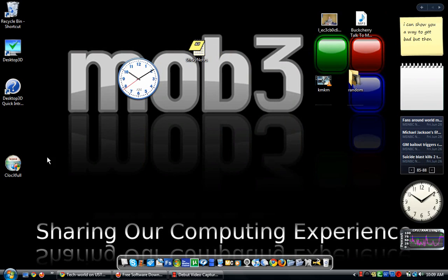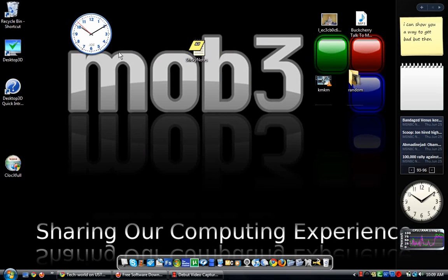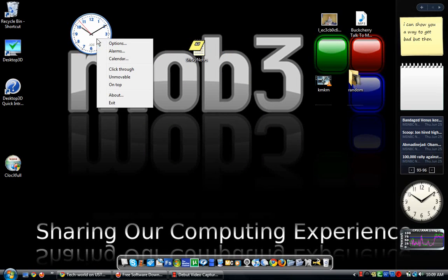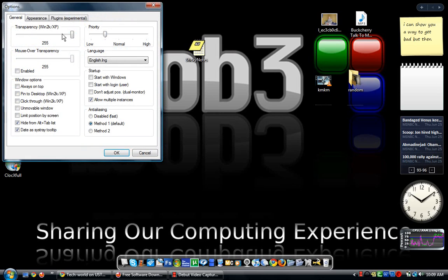It's called Clock X Full — I'll put the download link in the description. It's pretty much just a clock. I know this doesn't really sound that important, but it's easier to just visualize this. You can go down to it and it looks pretty cool. You can put alarms on it.